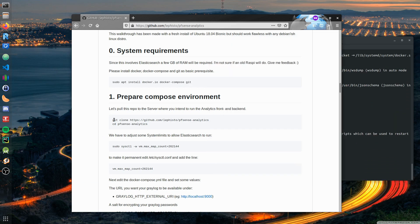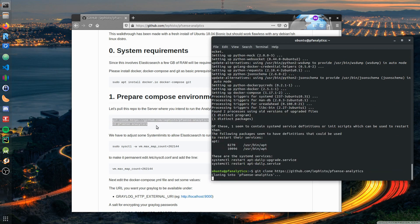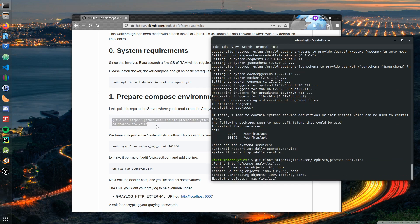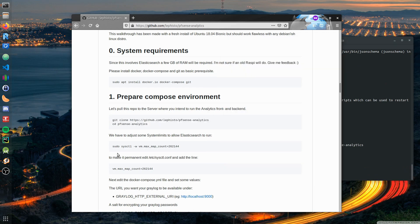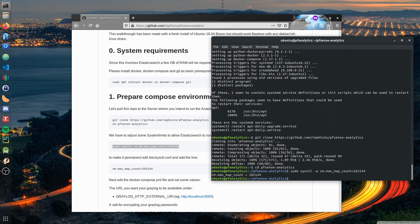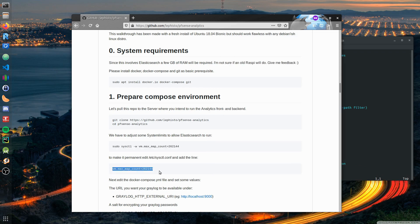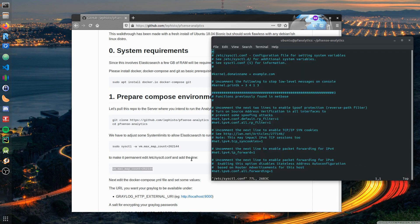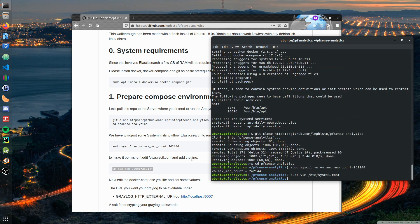Now we clone the GitHub repo and go to the directory. This is a special thing for Elasticsearch - we have to raise some system limits to allow Elasticsearch to run. To make it permanent we make an entry to /etc/sysctl.conf and add this value.